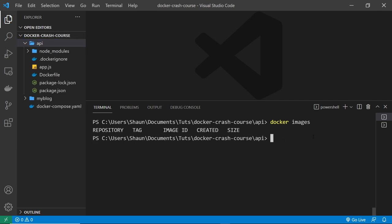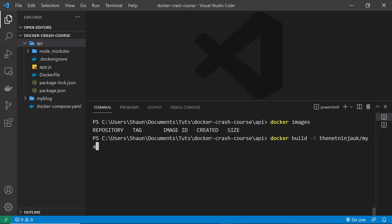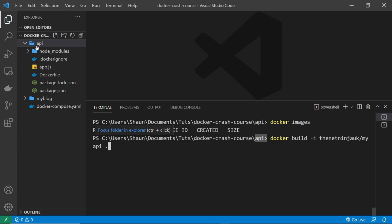Okay, so to do that we can say docker, and then we want to build an image. Then hyphen T to give this a name and a tag if we want to. Now remember that name needs to be very specific. It needs to be your username first of all, so in my case the net ninja UK, then forward slash, then the name of the repository, which I think was my API in this case. And then you can give it a tag if you want to. If you don't, then it's going to give it a default latest tag, which is what I'll just go with. And then a space and then a dot at the end to say where to find the Dockerfile. And by the way, you need to be in the correct project folder right here to do this. I'm in the API one since I'm building the API image.